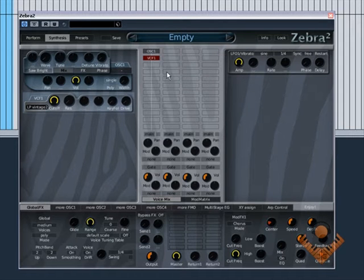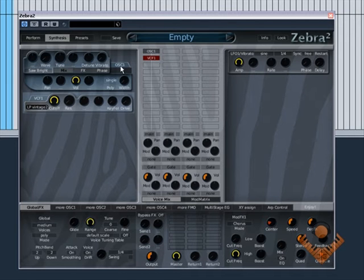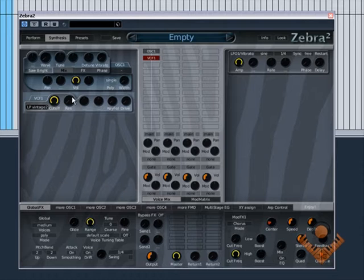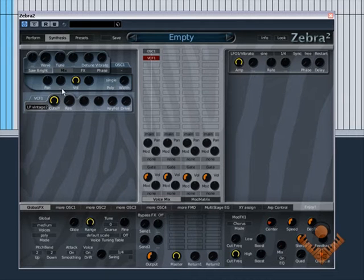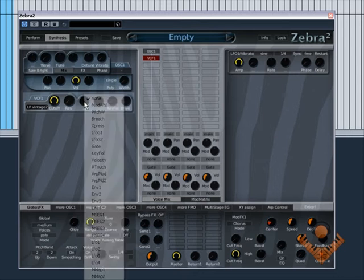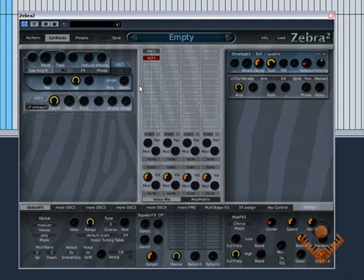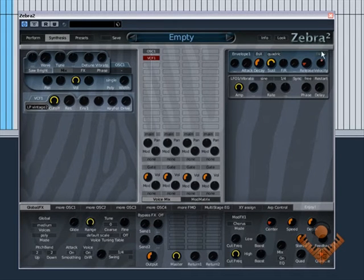So again, all we do is come to the modulation sources here. We have two. Now we want the envelope to control the cut off. So if we left click on that, it's envelope 1. As you can see, envelope 1 has appeared over here.